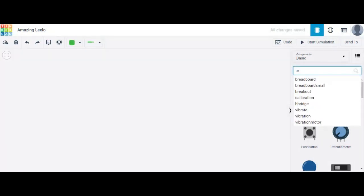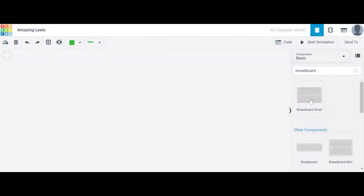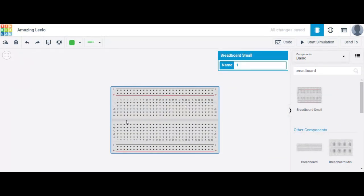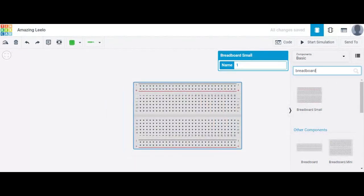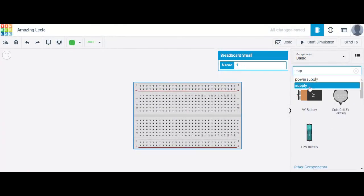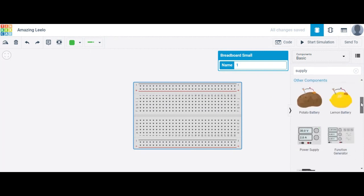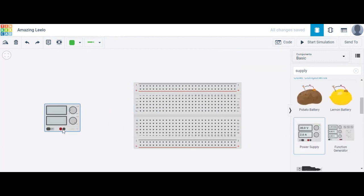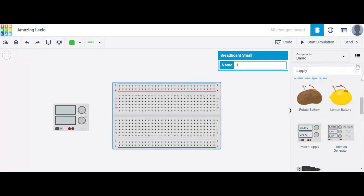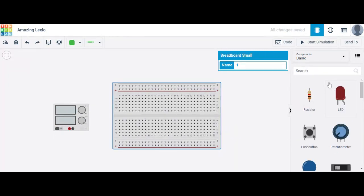Write 'breadboard' in the search bar, click on the breadboard, choose it, and drag and drop it onto the workspace. The next component required is a power supply, so in the search bar write 'supply' and choose a power supply.